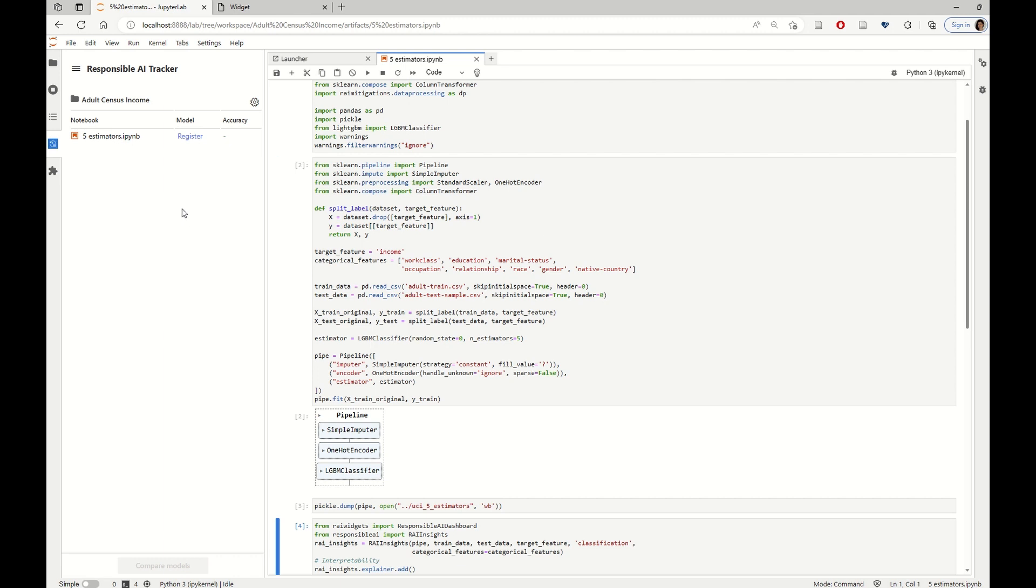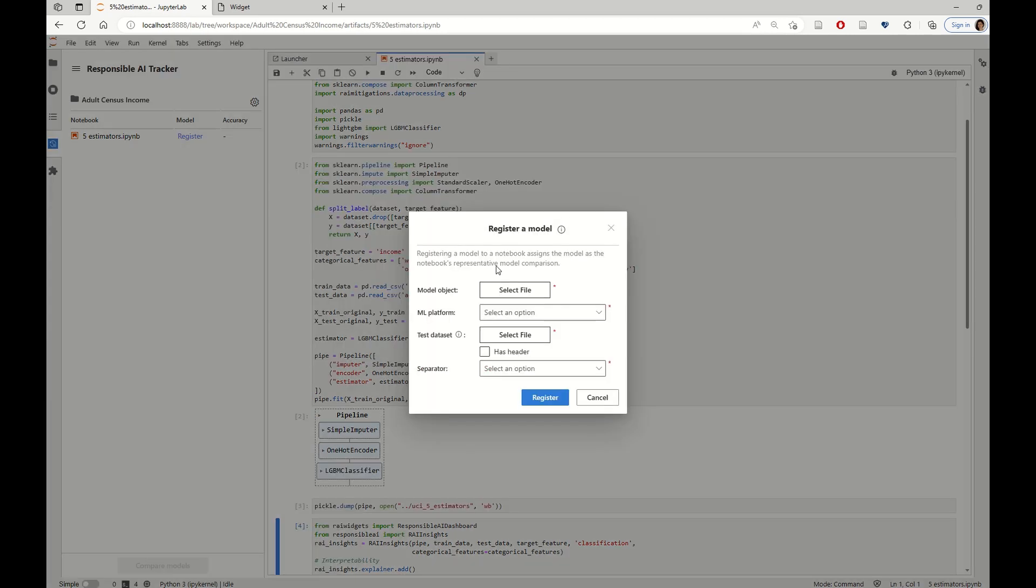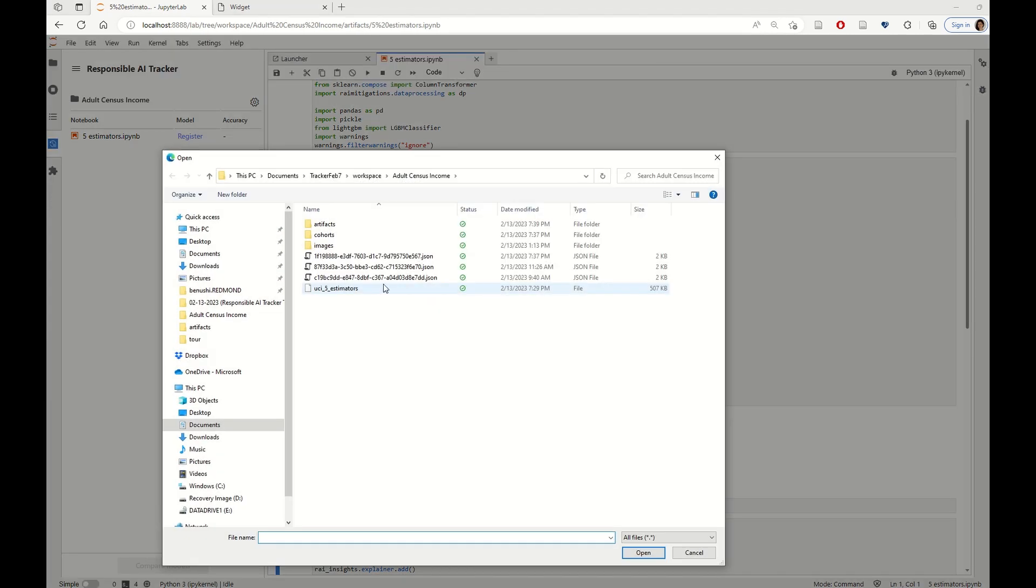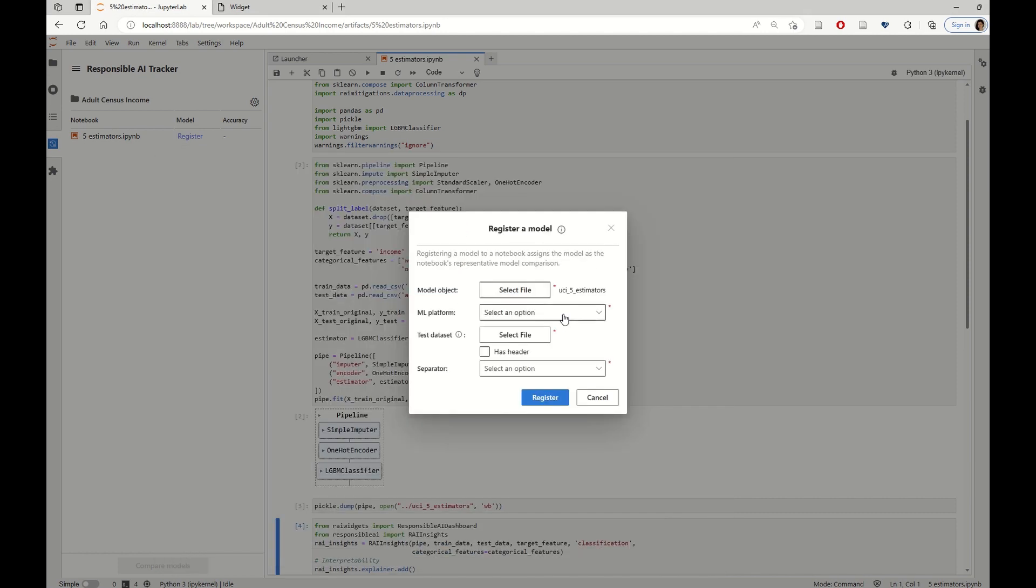After training the model, we can then register the model to the notebook so that in the future, we can perhaps remember which code was used to generate the model in the first place.